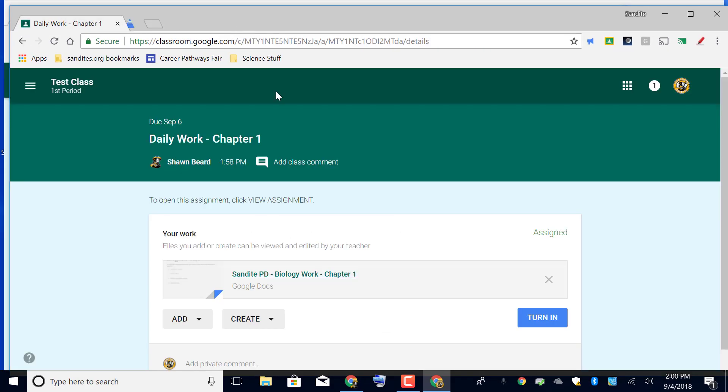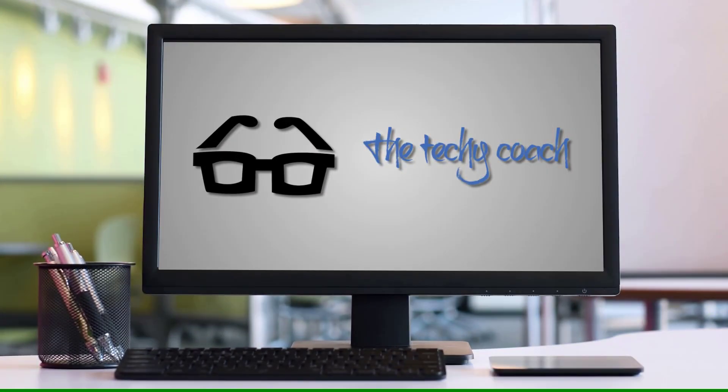So that's how to create an assignment and give a copy of the attachment to each student so that they're working on separate work. If you have any questions about this video, please let me know or check out my YouTube channel.